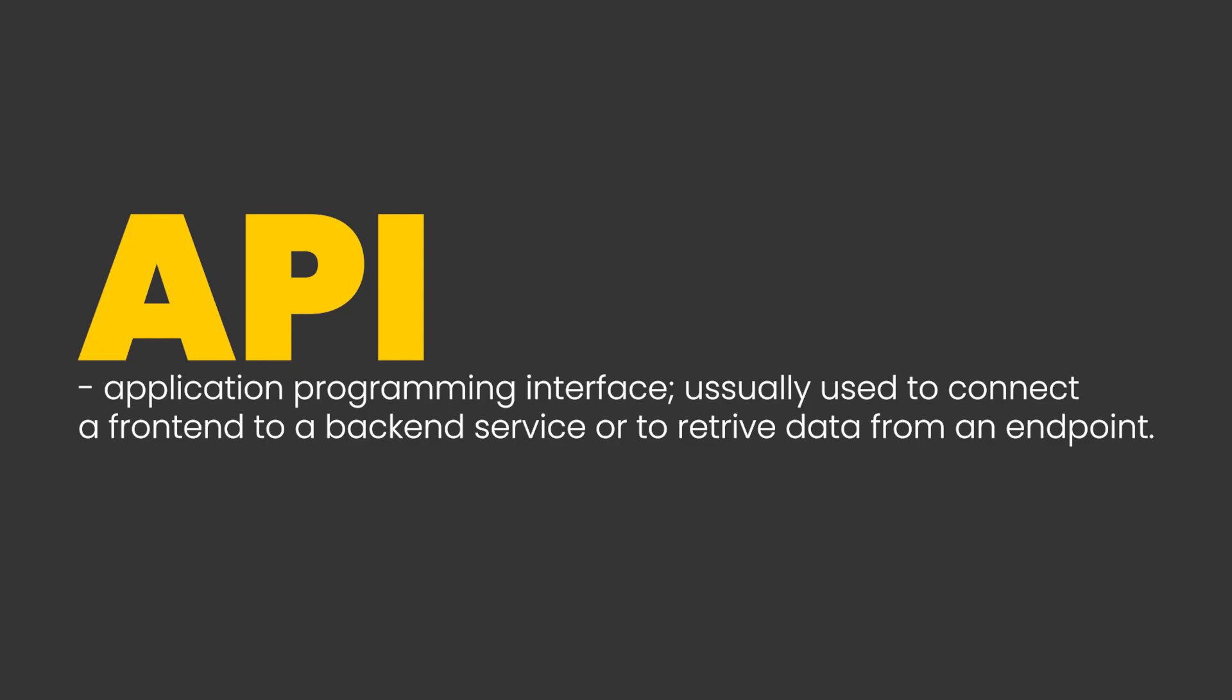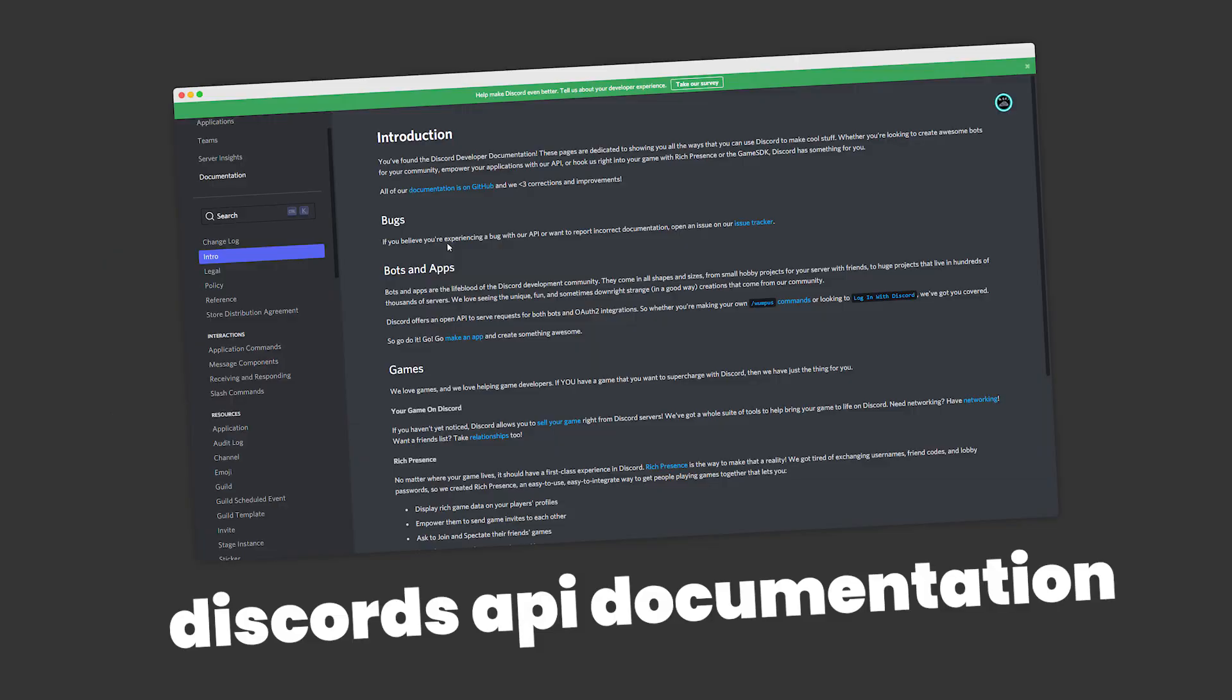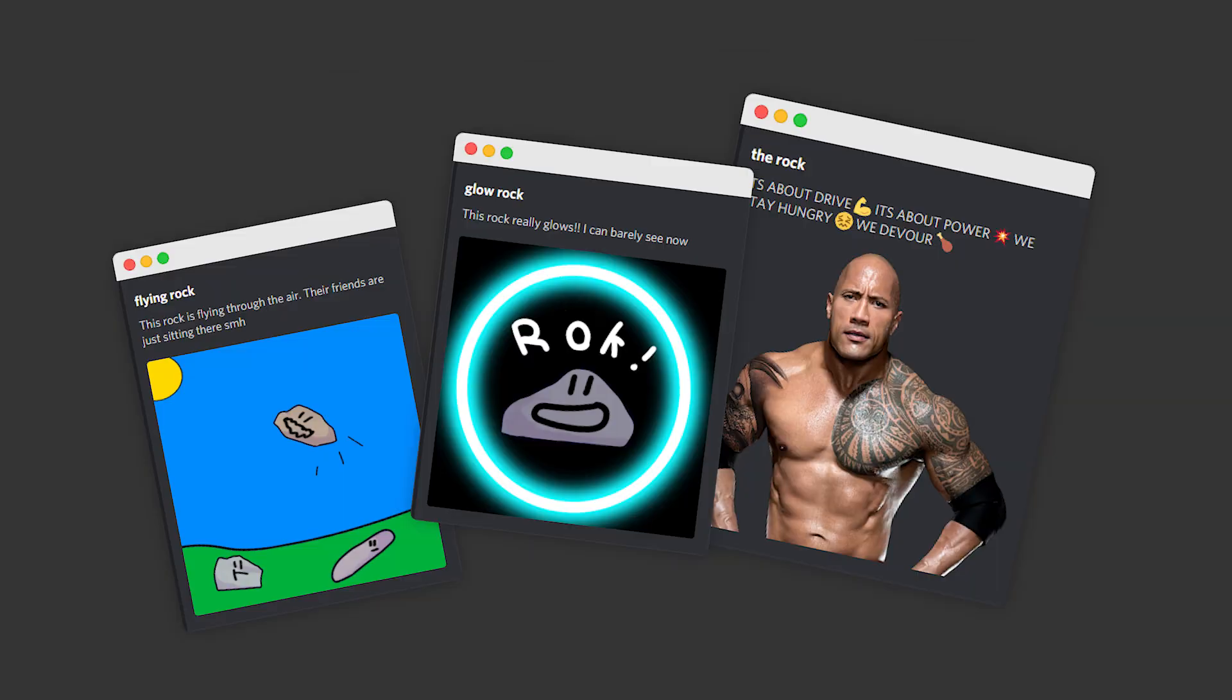Chances are if you're building a Discord bot, you're probably going to use an API. In today's video, I'll show you how you can implement an API into your Discord bot and teach you how you can actually use it.